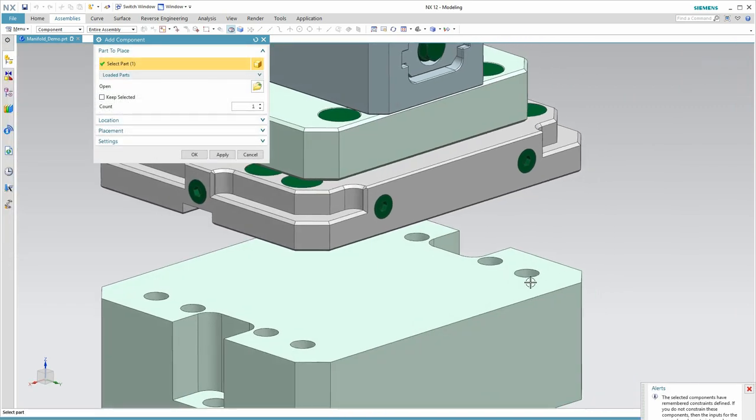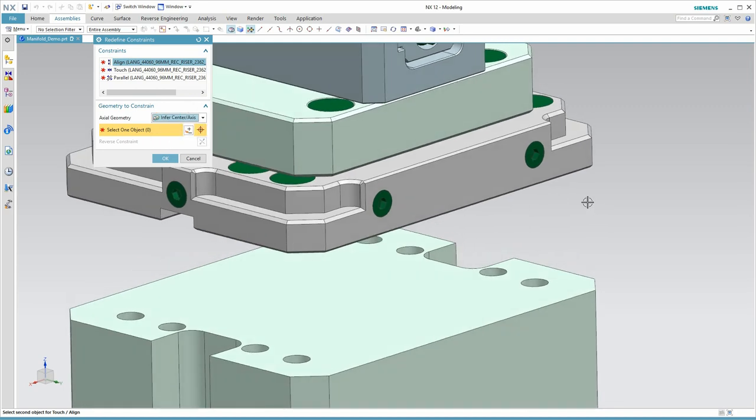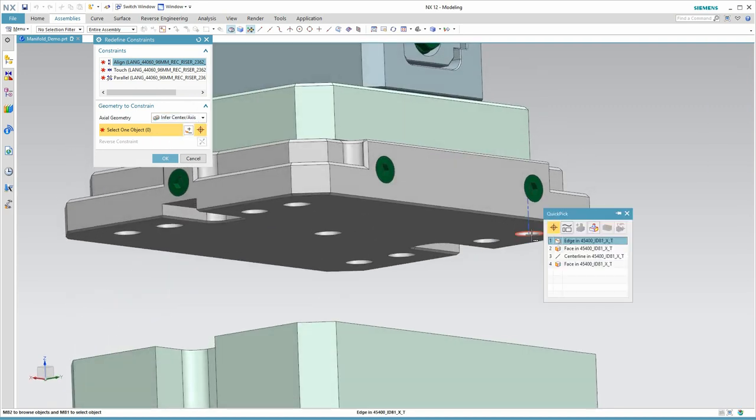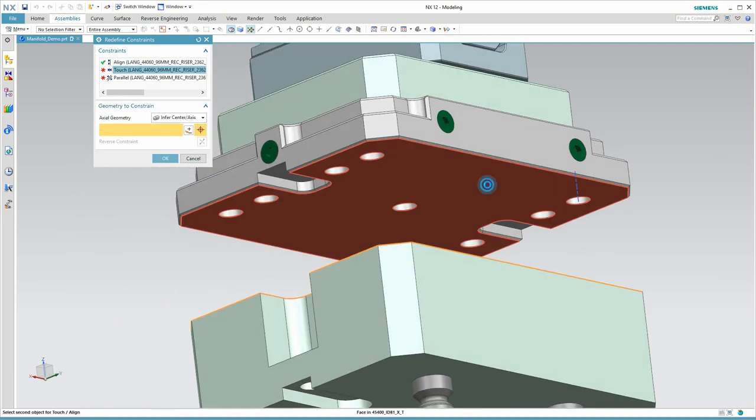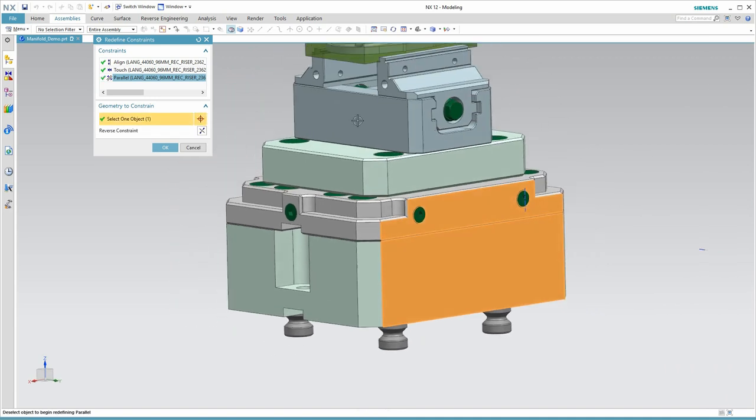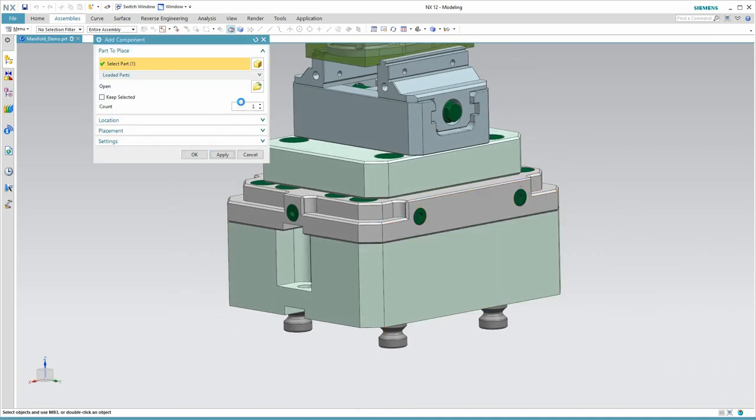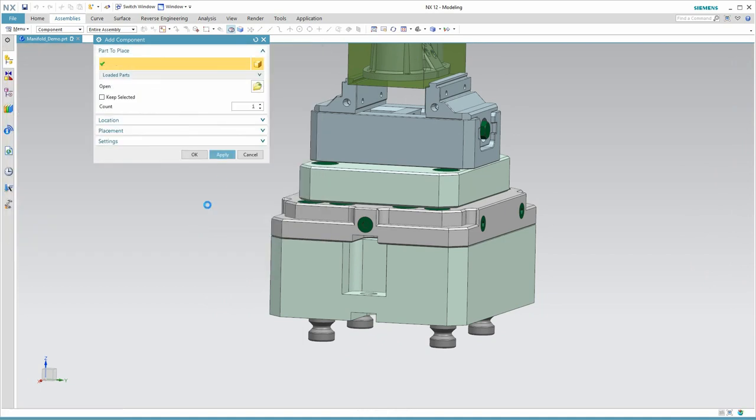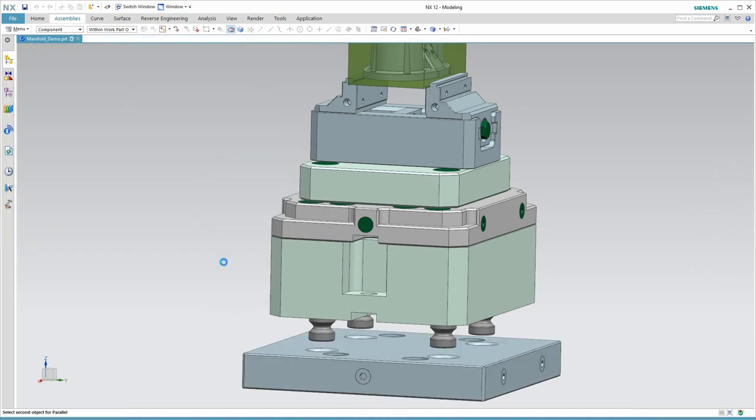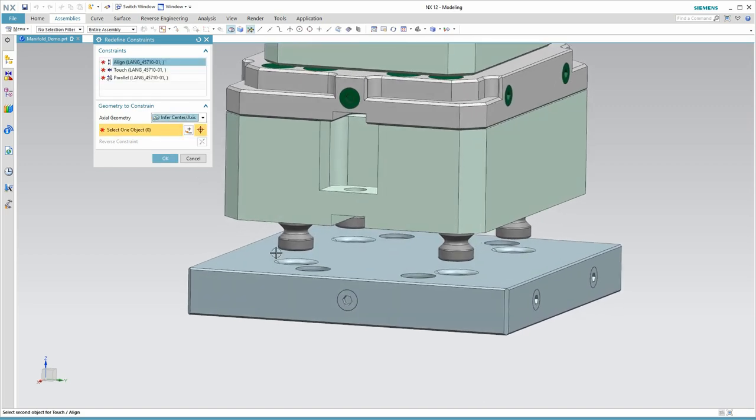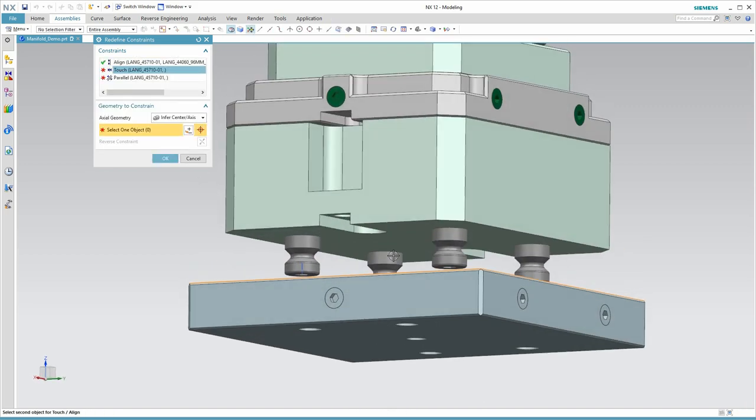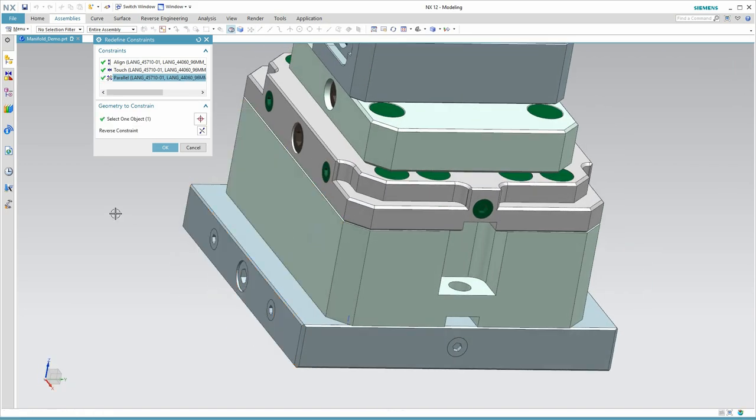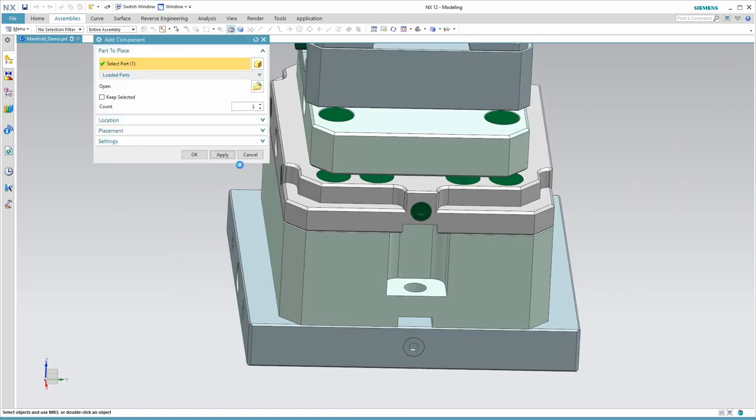That's because these relationships have been pre-saved with the components. This makes it much easier to place components such as this riser. I just select the axes, the bottom face, and the side face. We'll watch that one more time with the base plate that actually mounts to the machine tool. Here's the axes and then the two faces. Very quick.